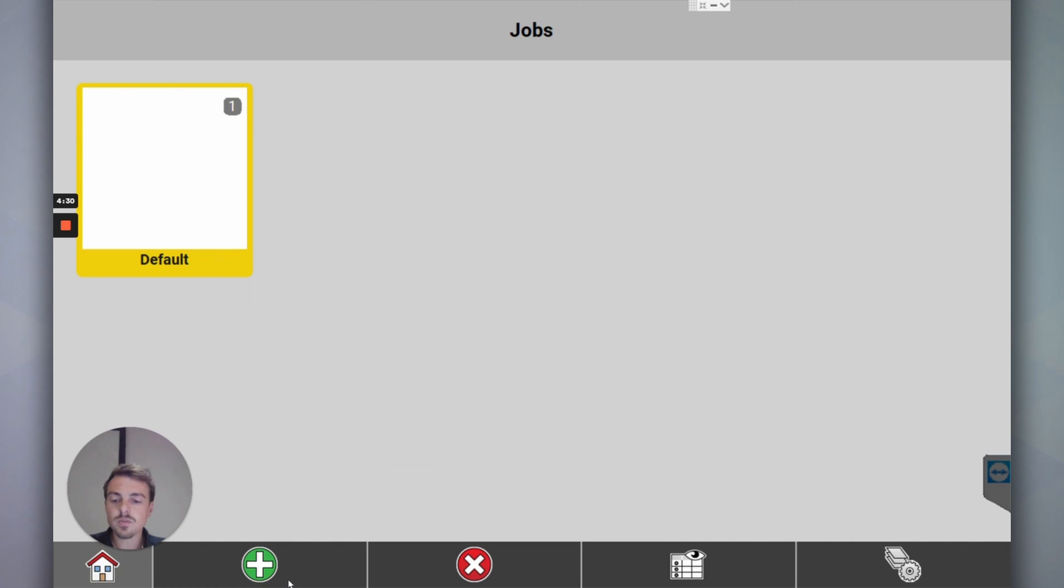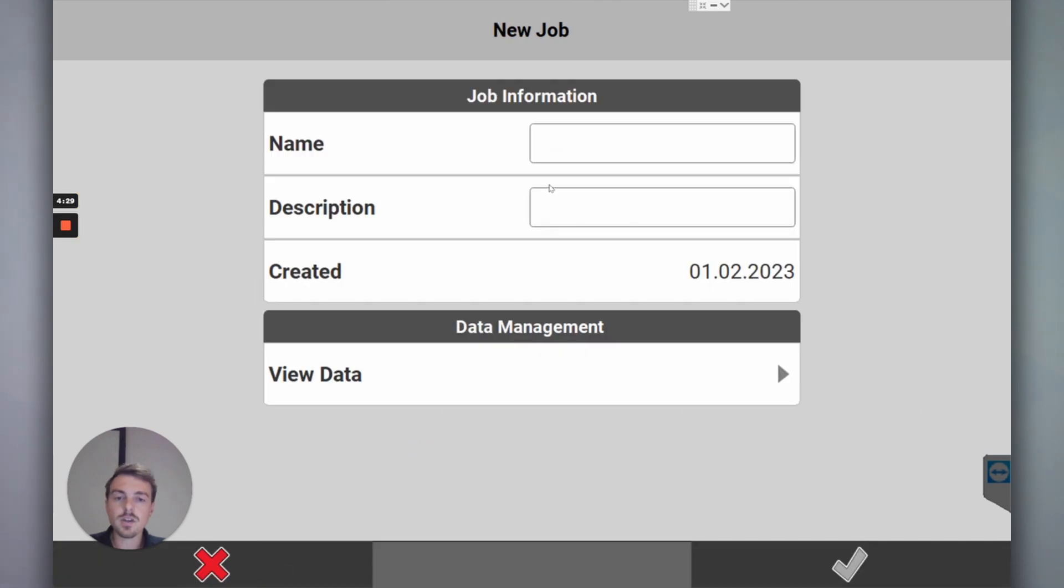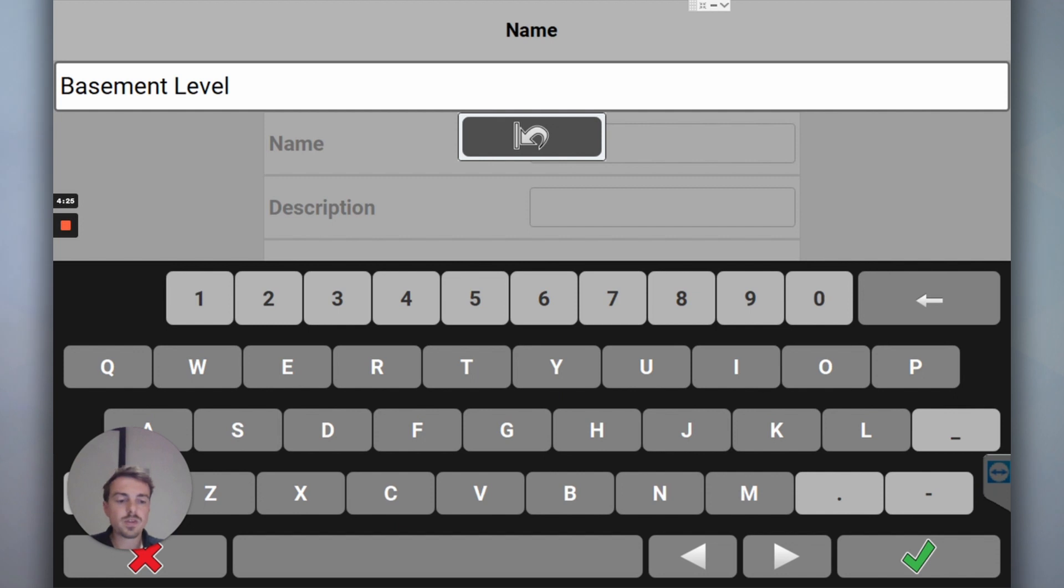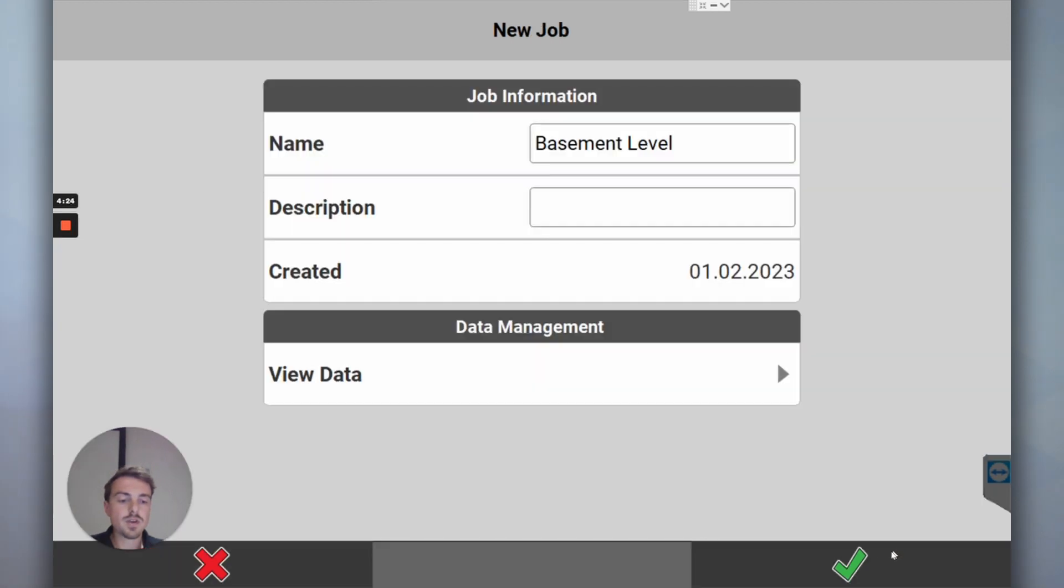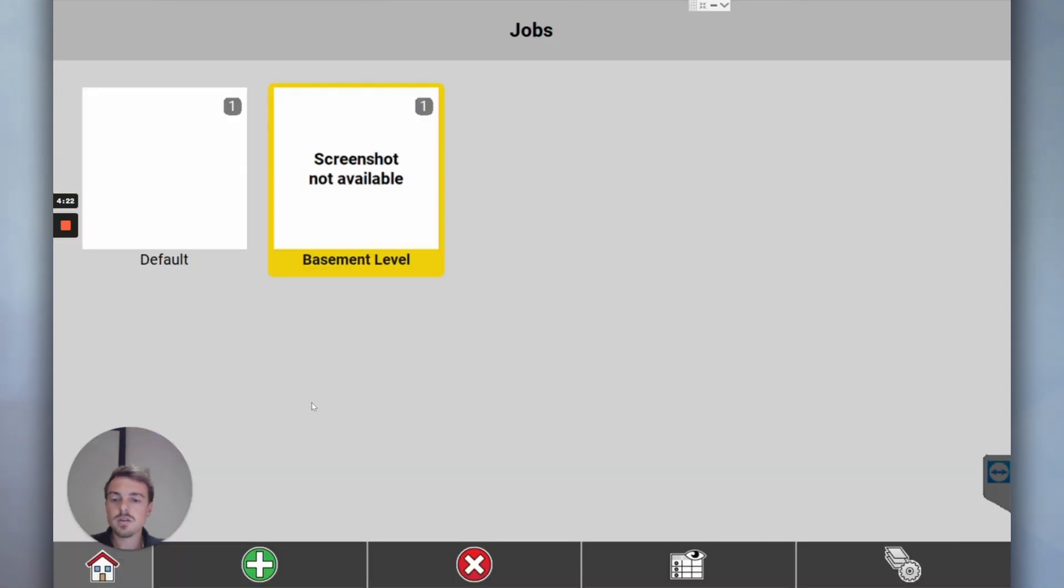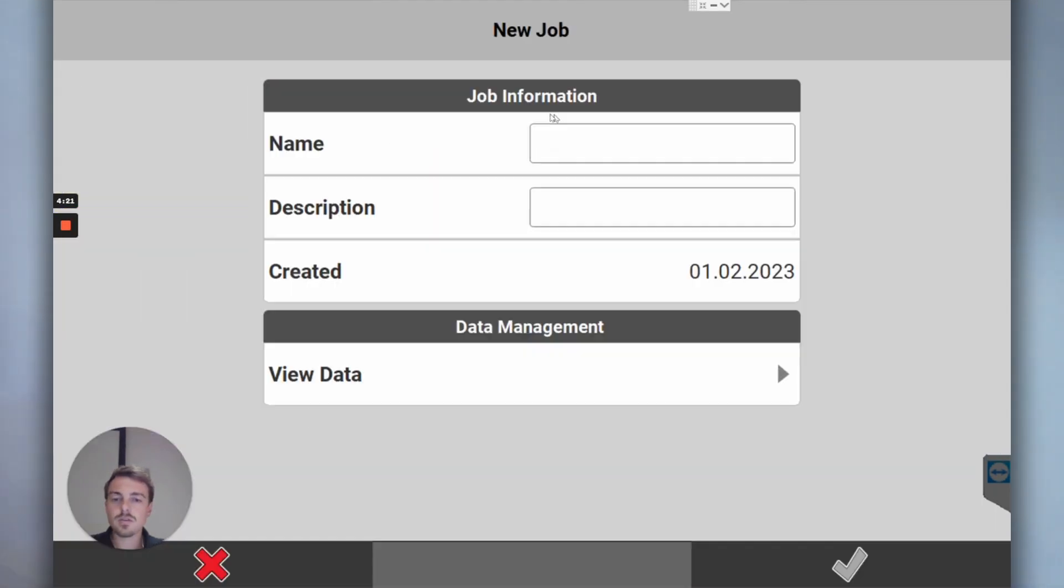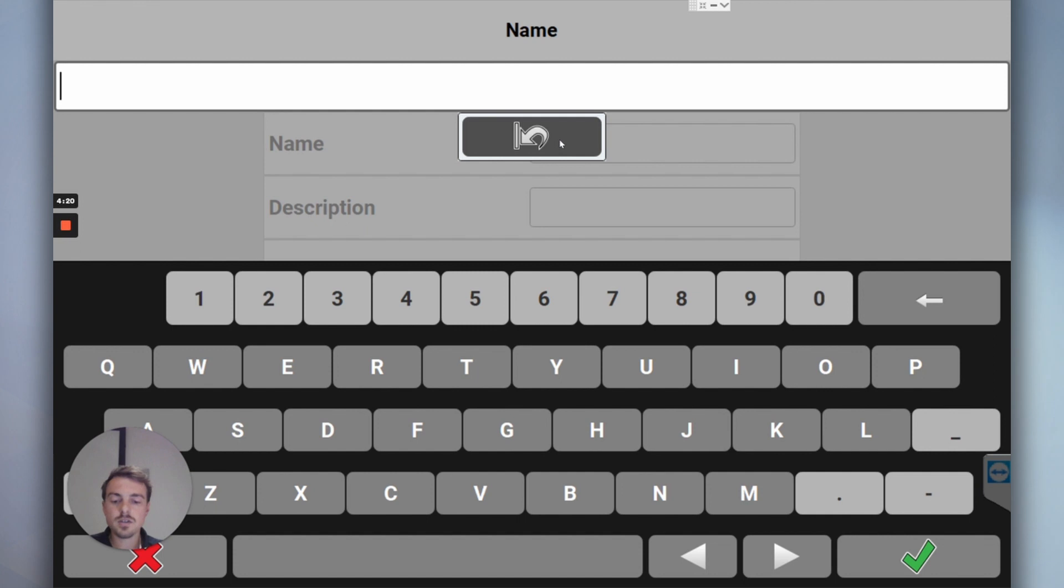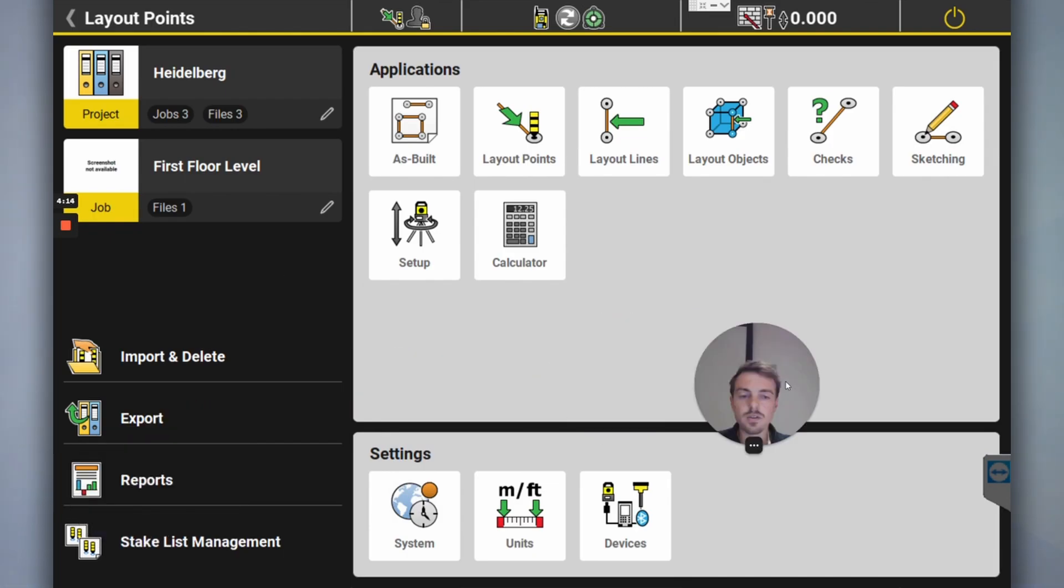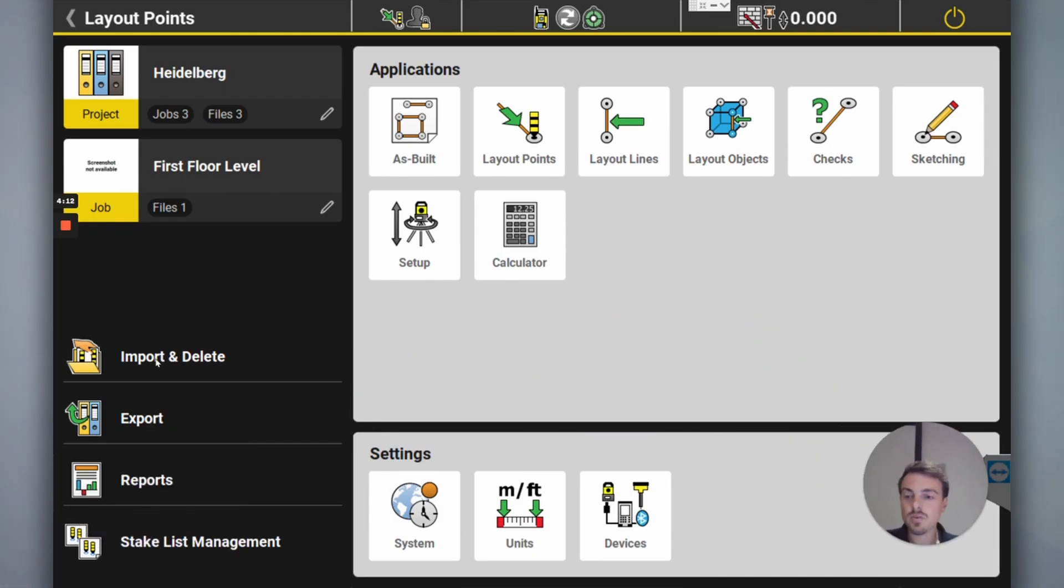We'll go to jobs. I know that we're going to have a basement level, I'll save that and click OK. I know that I'm going to have a first floor level. We'll say we've got the two now.